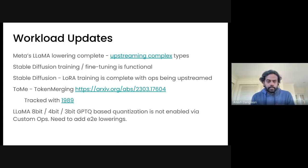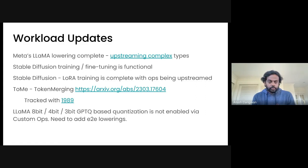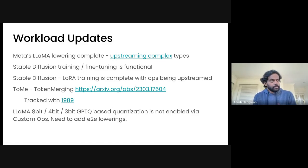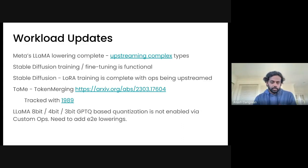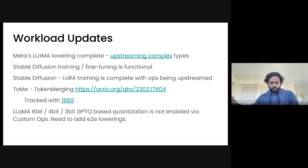The next one we're adding is called ToMe — token merging. That's the new hotness, about a week old or so. Token merging is supposed to reduce the number of steps required for generating a similar image. There are like two or three scatter ops that we need to implement, tracked in bug 1989. One of those was already half implemented in the past, so hopefully it's easy to implement. With this, we should have the ability to roll in token merging into TorchMLIR and downstream into SHARK.